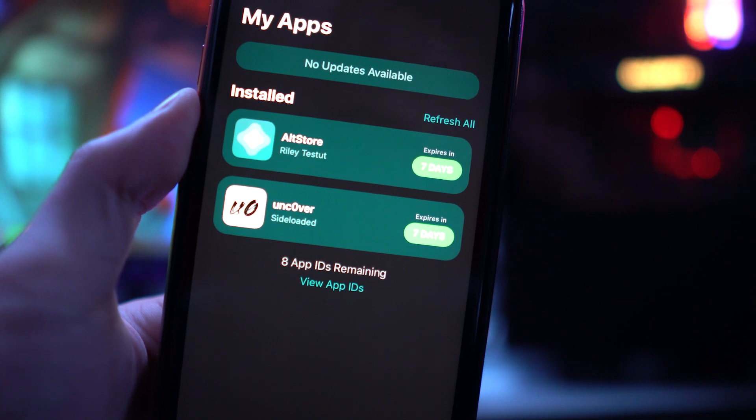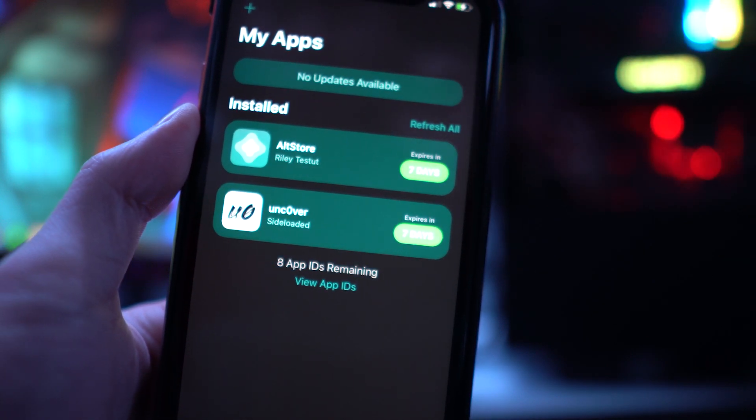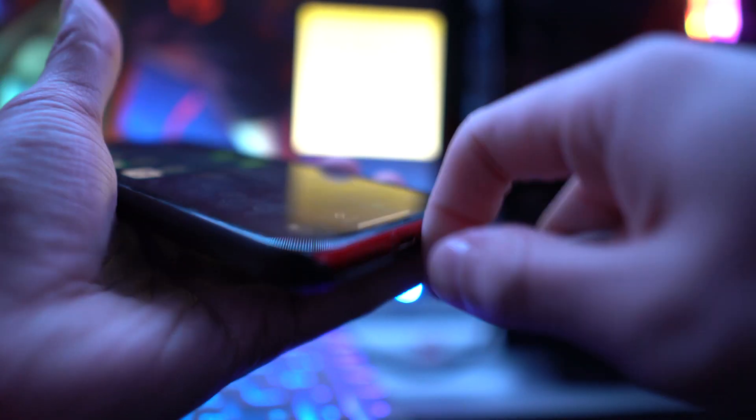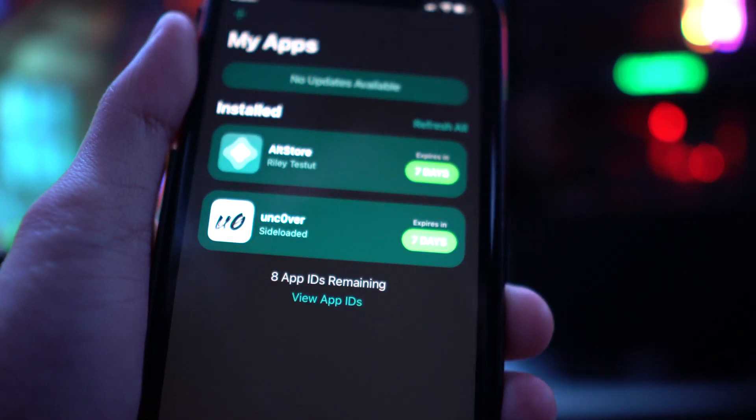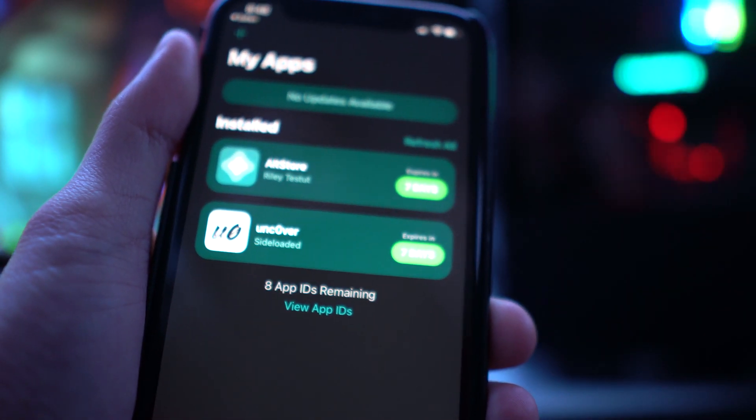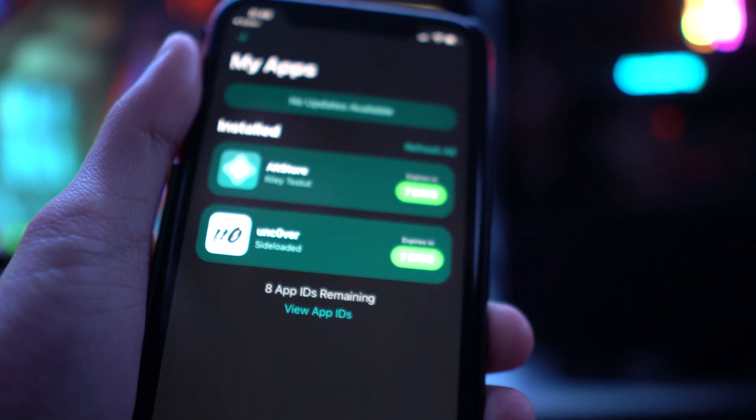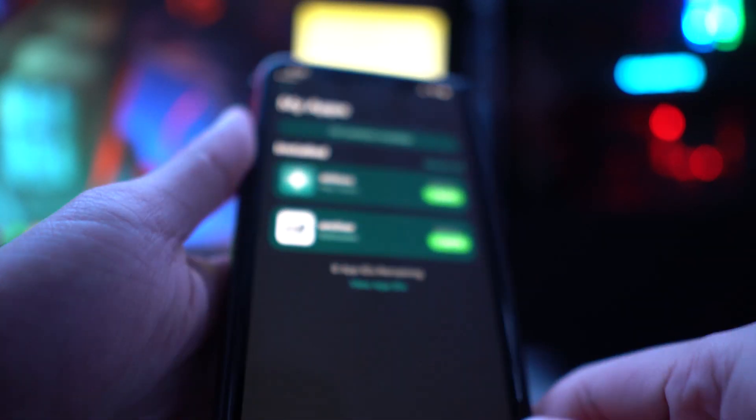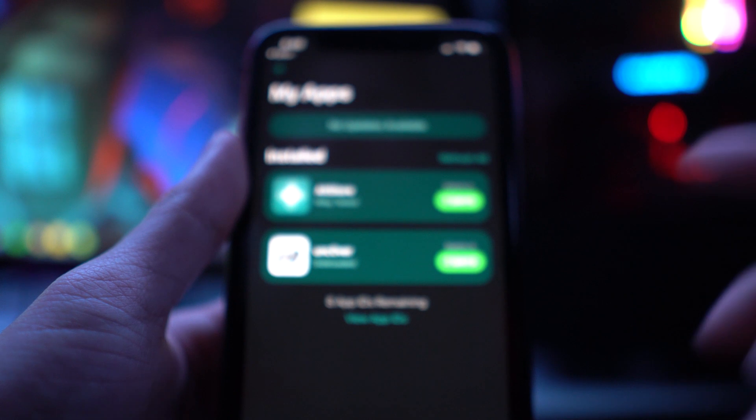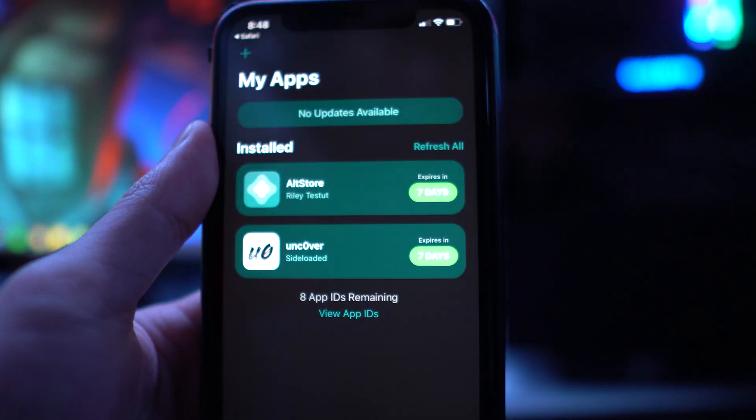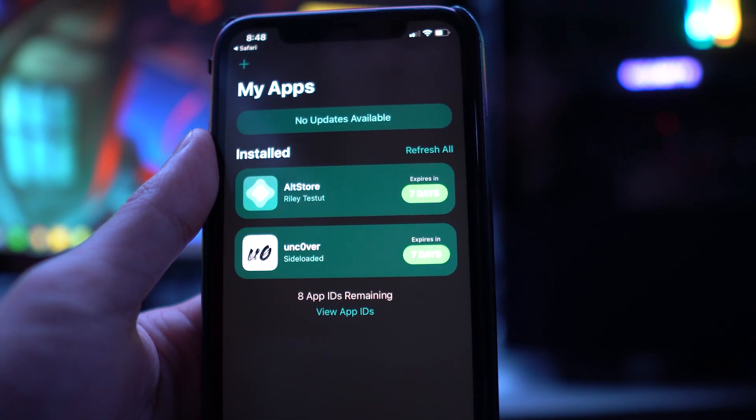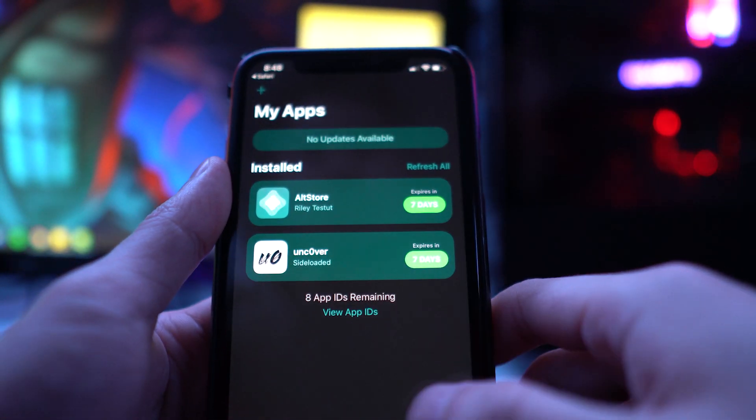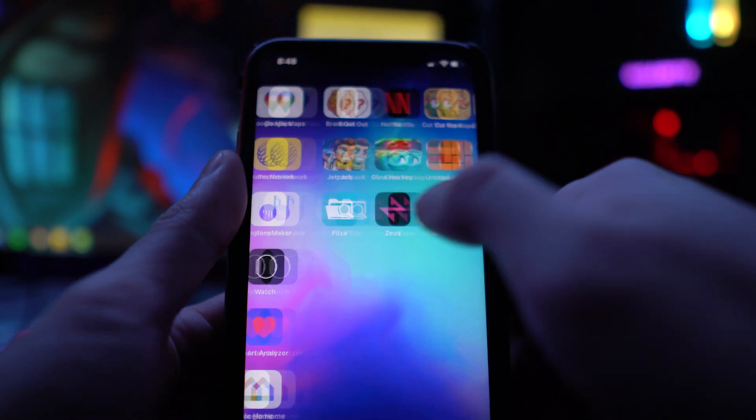There you have it, there is the Unc0ver application installed onto our device. Now we can unplug our device from our computer, but you'll see right here it says expires in seven days. That means if you turn off your phone or your battery dies out, you will have to rerun this application again, the Unc0ver app. If it does expire, just do the exact same process as I showed you in the video. Plug your device into computer, open up AltStore, and then re-sign the Unc0ver app.